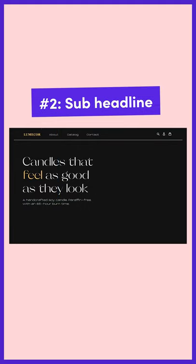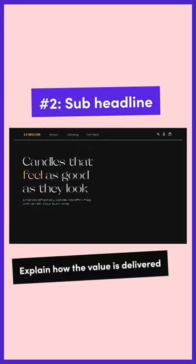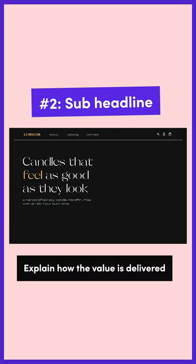After that you're going to need a sub headline, and this is where you get specific and explain how that value is delivered. If the headline grabs their attention, then the sub headline is responsible for keeping it.